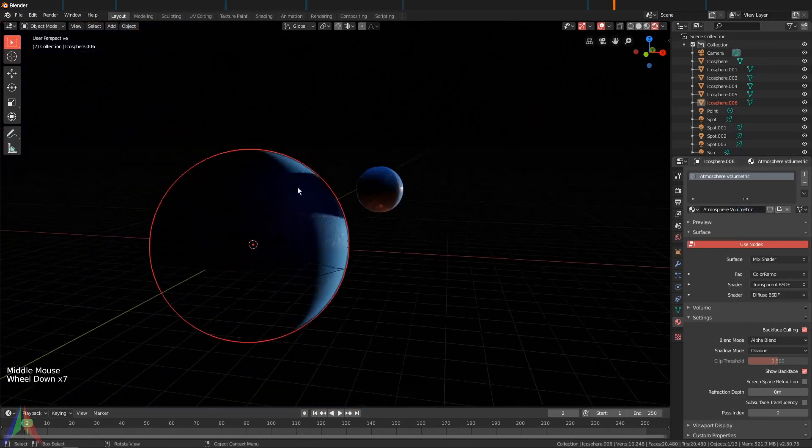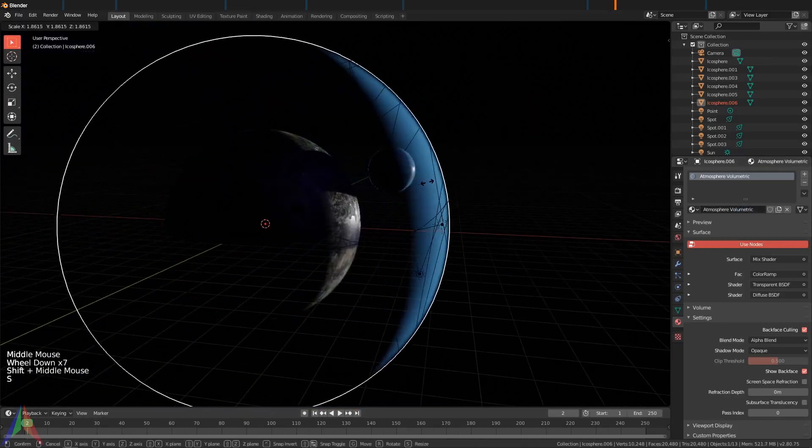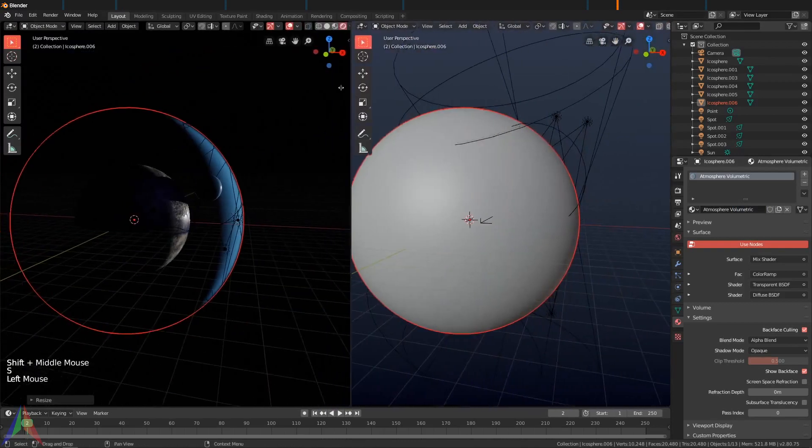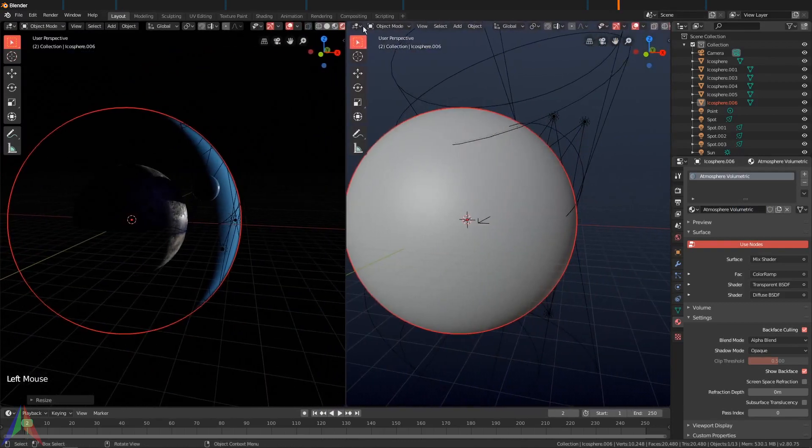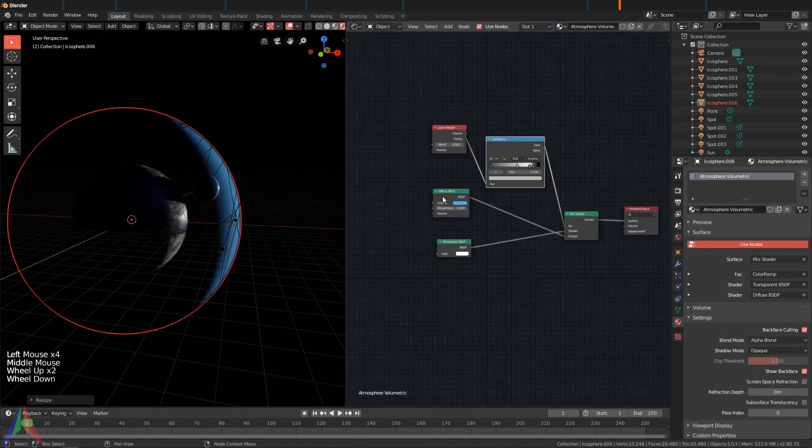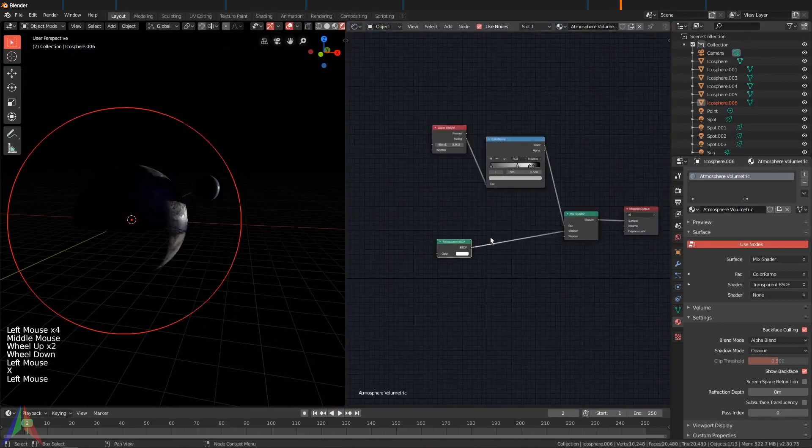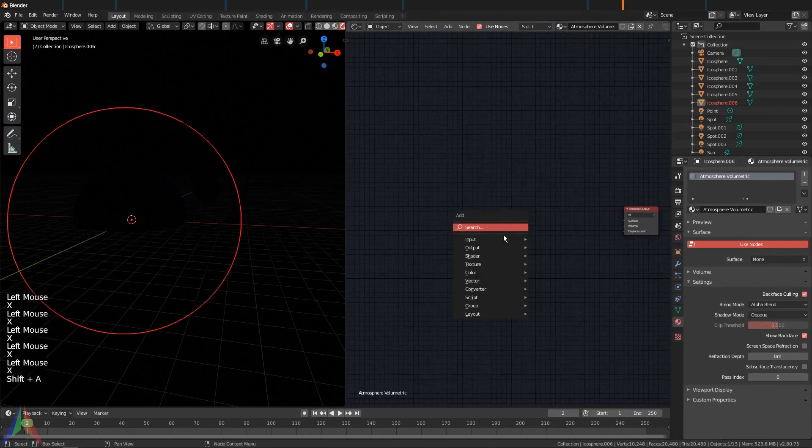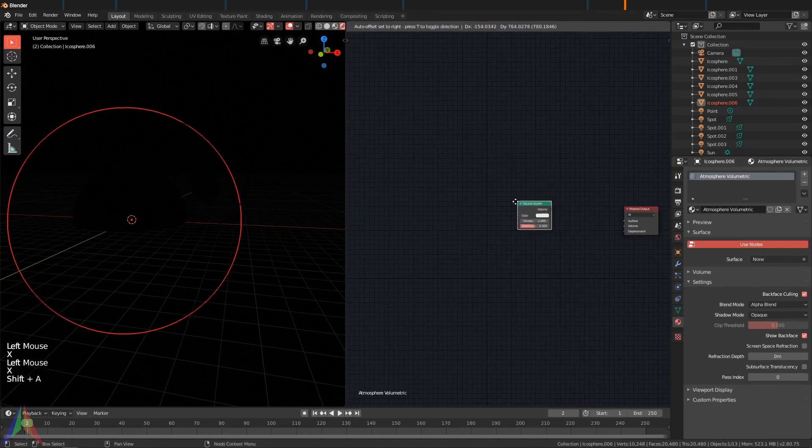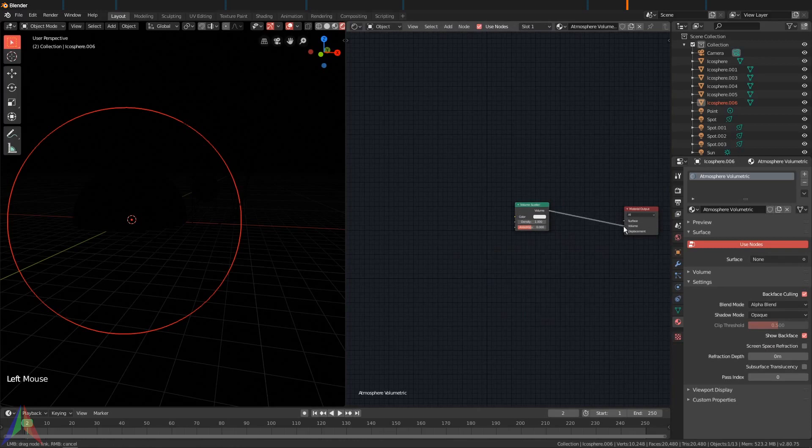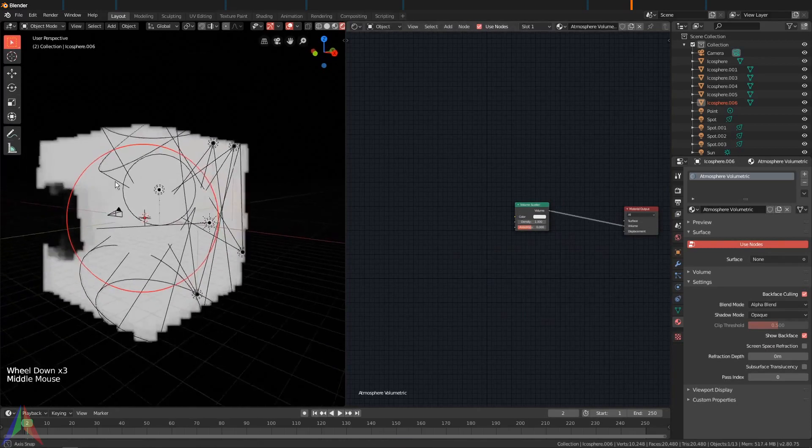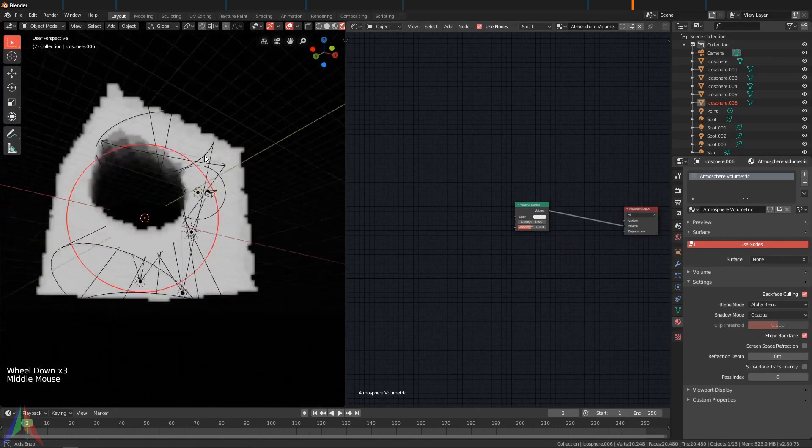Let's scale this sphere up a bit and then let's open our shader editor again. I'm going to delete everything here, add in a Volume Scatter. If you plug that into the Volume, then this entire area is going to fill with volume scatter, a big cube. That's not exactly what we want.